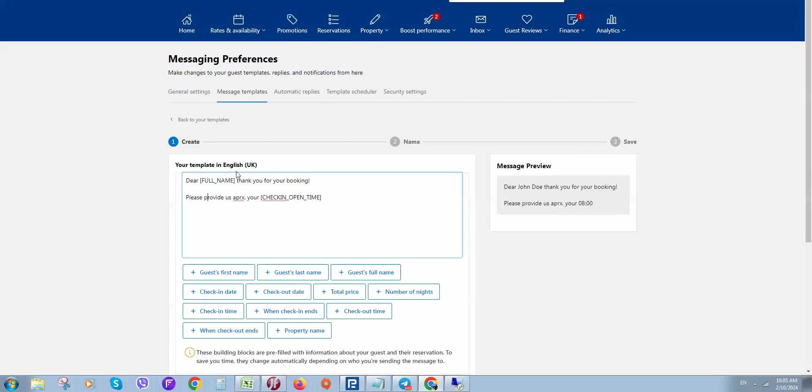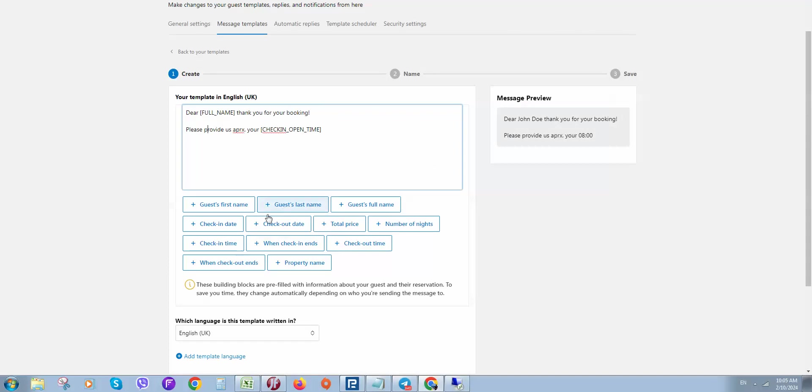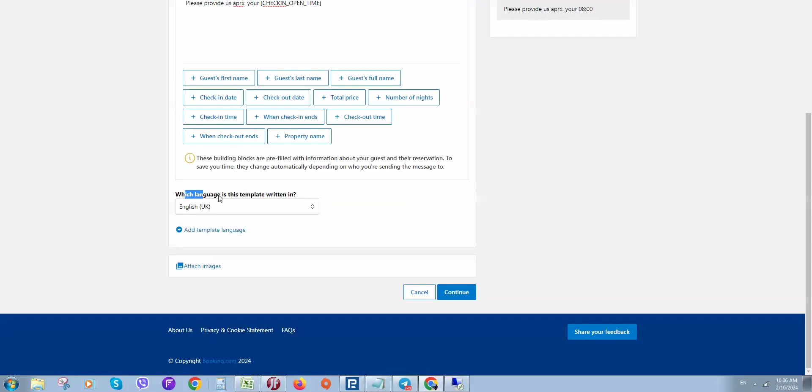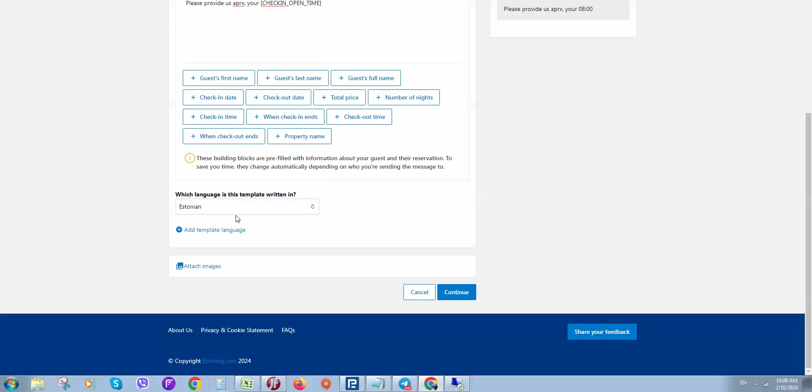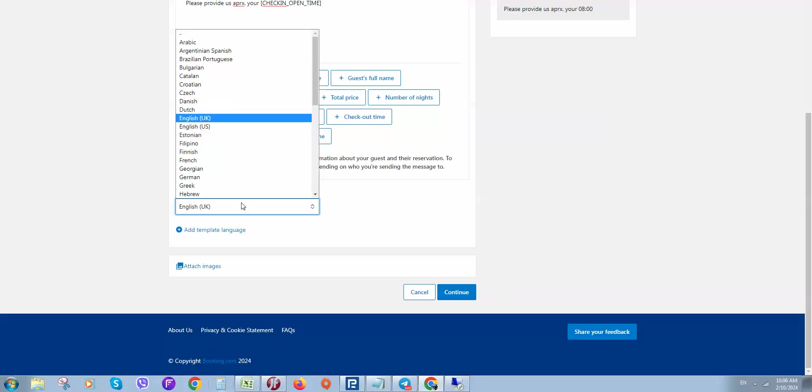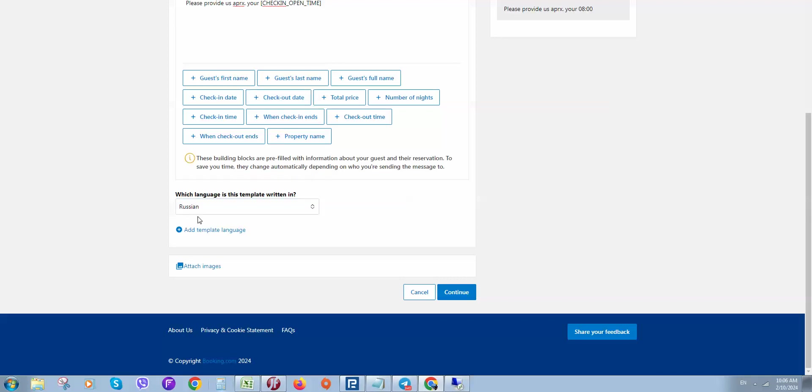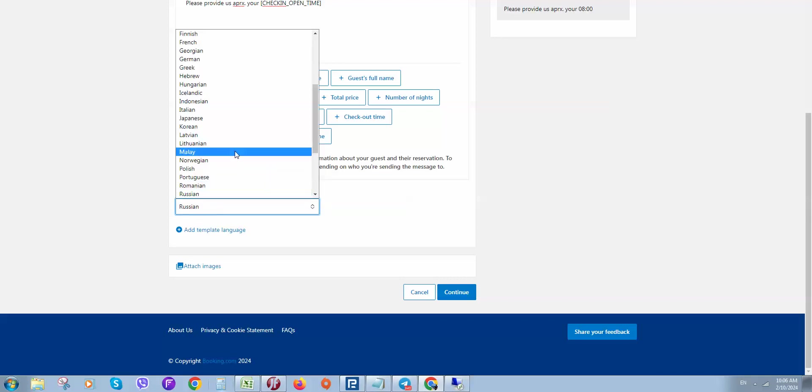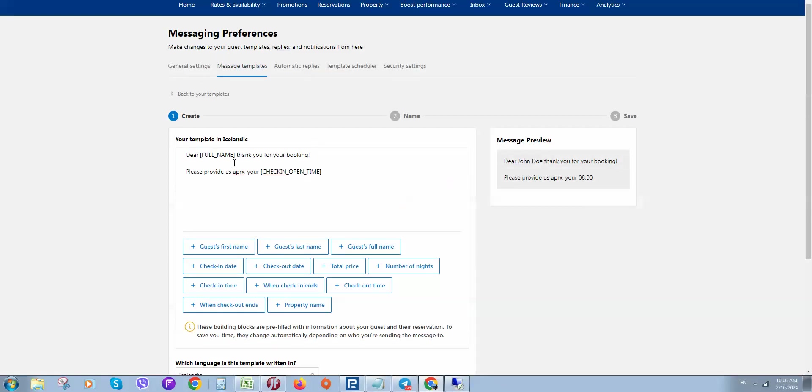So you can use this template - play with it and see how it looks. Here we can also select language. For example, if a guest is speaking Estonian or Russian, we can select any language from here for that guest. Just select it and you're done.